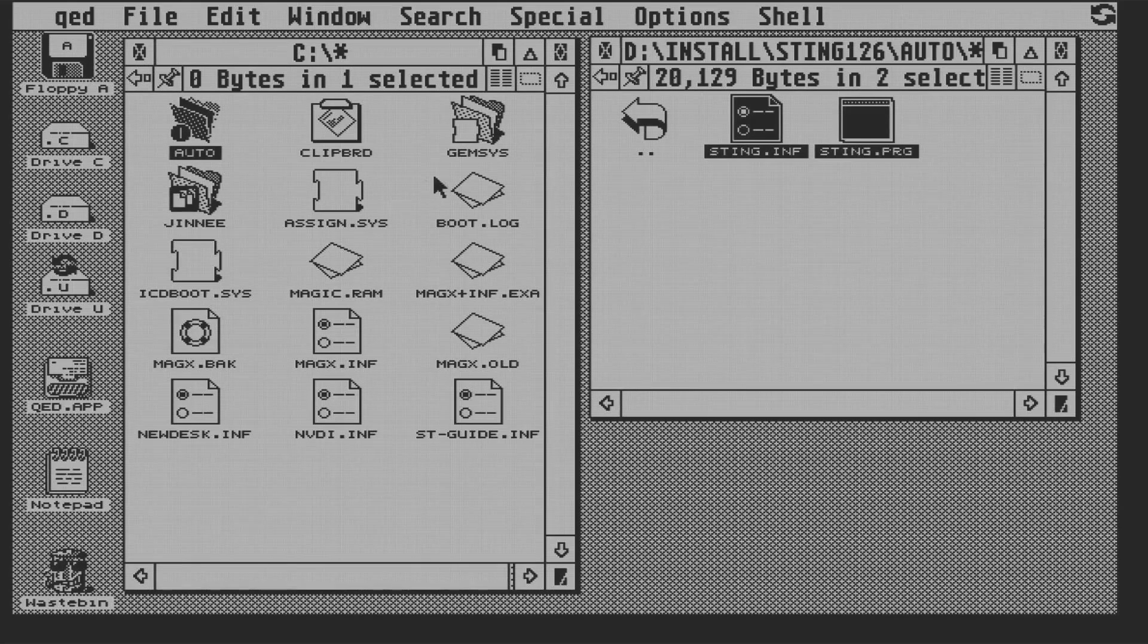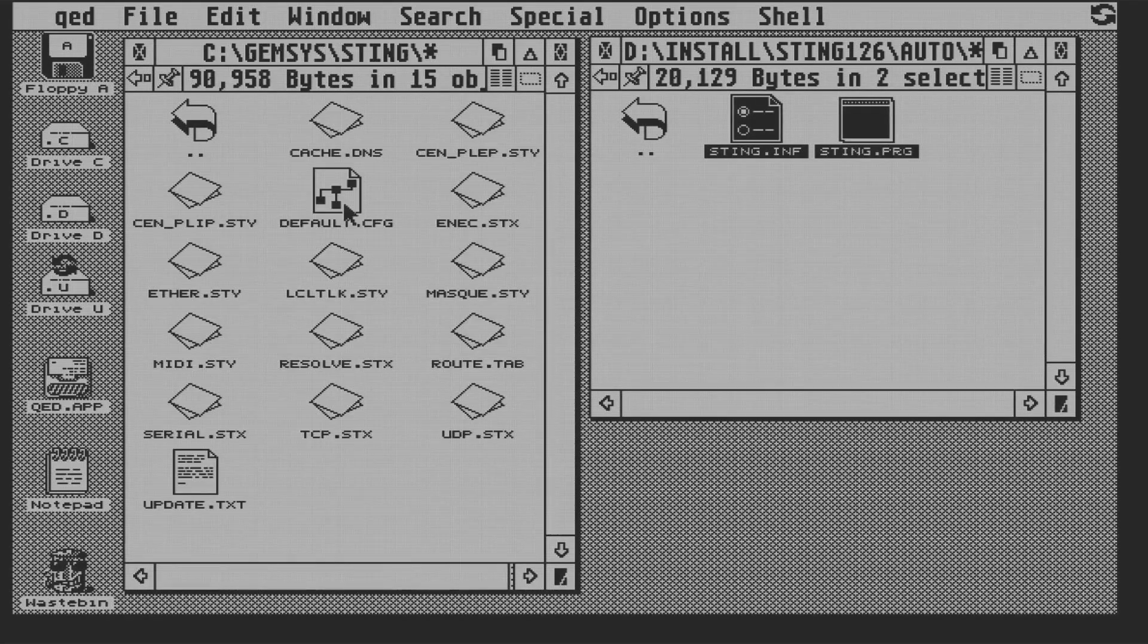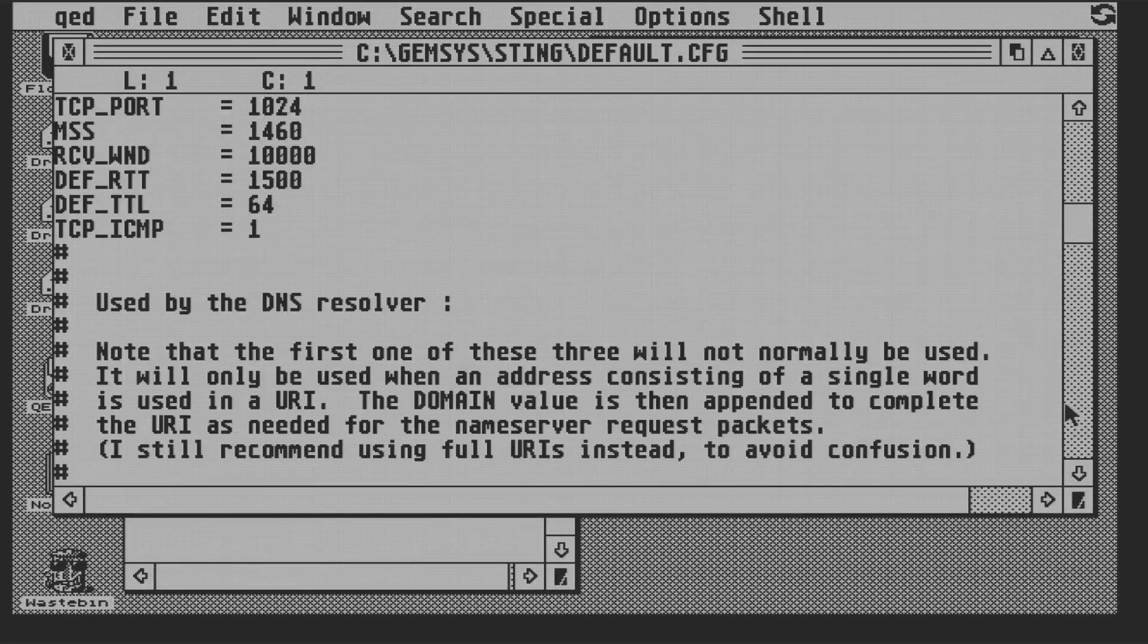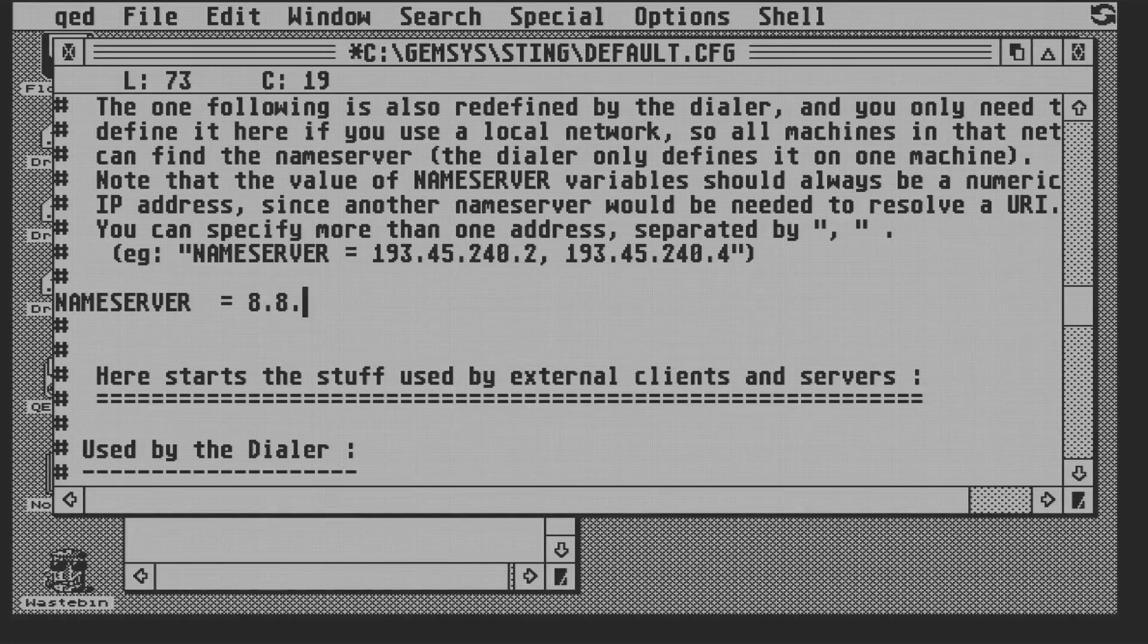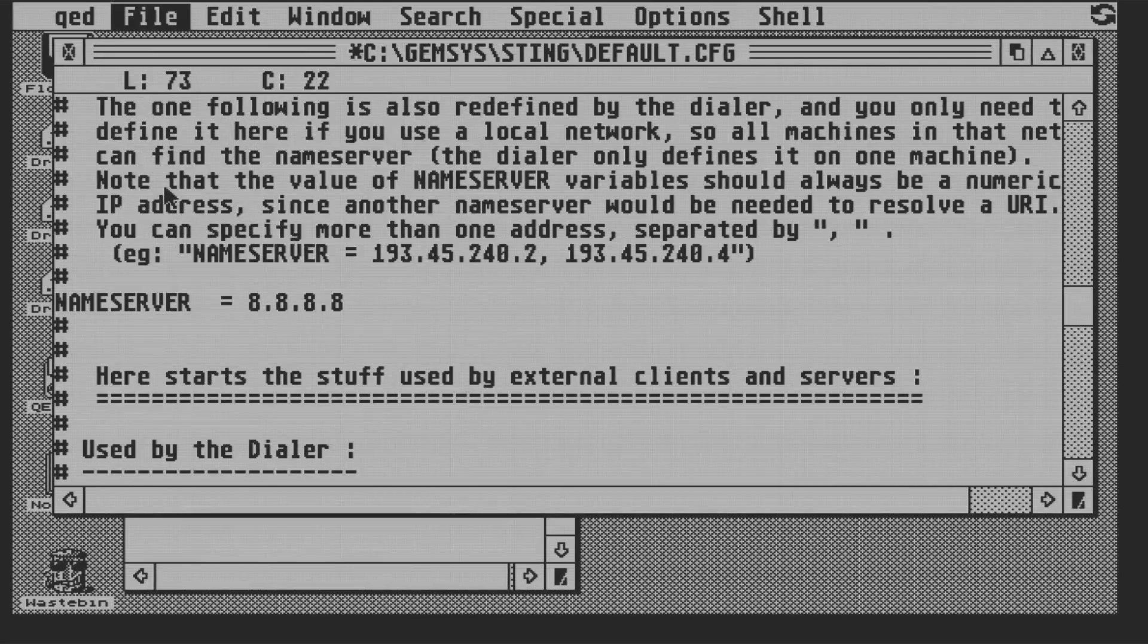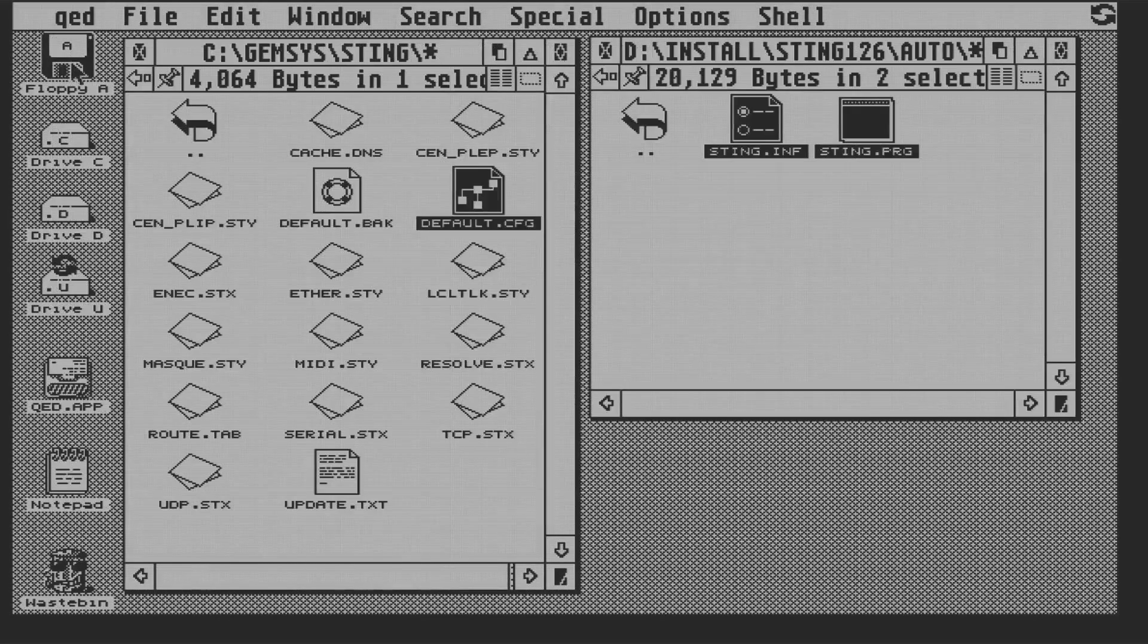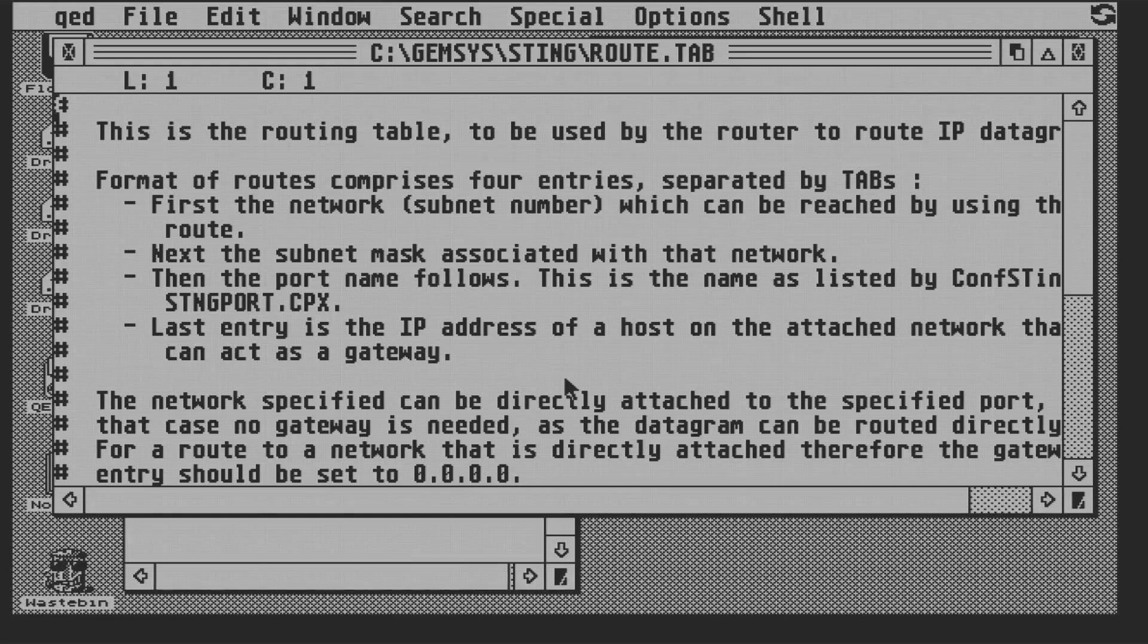Now inside the Sting folder in Gemsys there are two files we need to modify. The first is default.cfg, and what we need to do here is set our name server. And we're going to use 8.8.8.8, which is Google's public name server. And, of course, we have to use the IP address of the name server because how do you find out the IP address of the name server if you don't know what the name server is? So it's a bootstrapping thing.